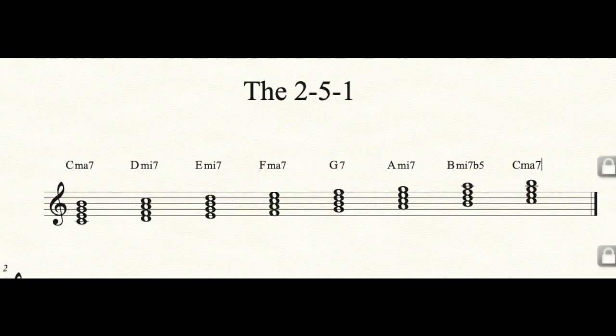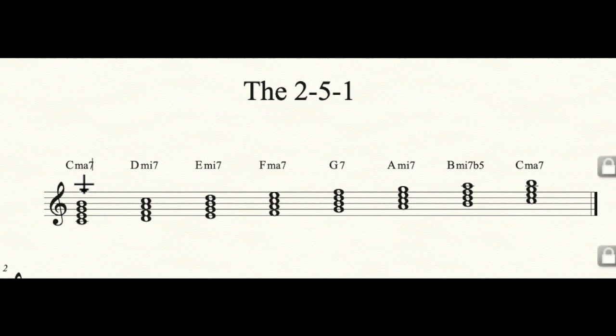Because every key is set up the same way — in order for something to be a major scale it must have the same distance of intervals between each scale degree — any key we transpose into will have the same succession of chords: major 7, minor 7, minor 7, major 7, dominant 7, minor 7, minor 7 flat 5, and major 7. We're going to label these in Roman numerals — classical and jazz really aren't that different. They were good enough for the Romans.